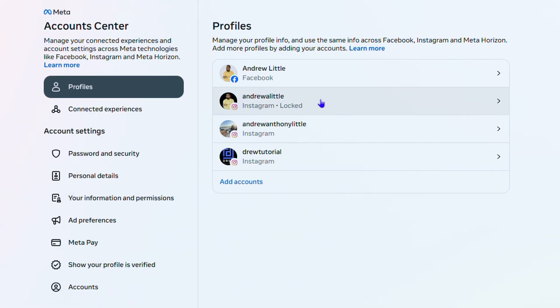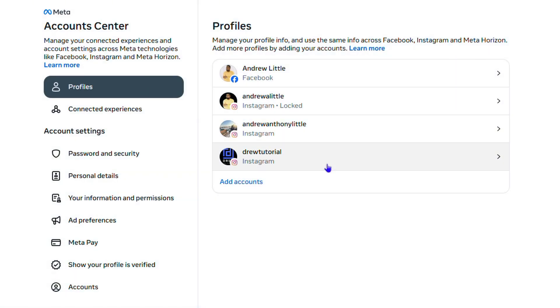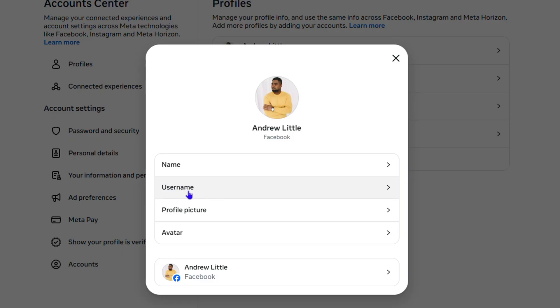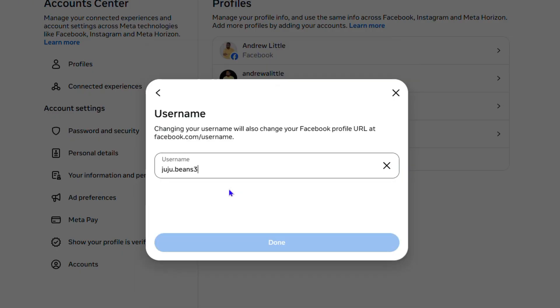You want to choose Facebook Account. You might see Instagram and other accounts linked here, but just choose the one that says Facebook. Once you select that, you'll have the option in the list that says Username. Click on that and you'll see your current username.